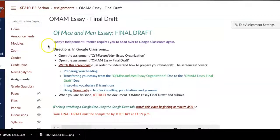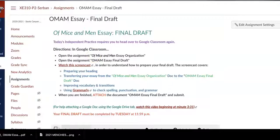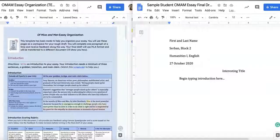Open up the Of Mice and Men essay organization and the Of Mice and Men essay final draft. Both of these are located in Google Classroom. Start by showing you how to prepare your heading.